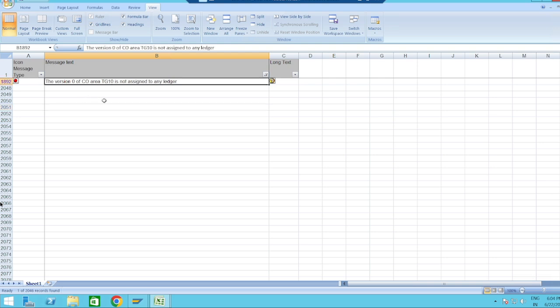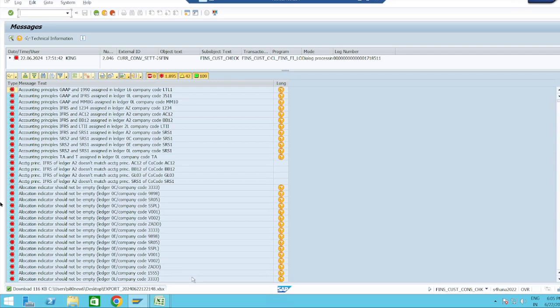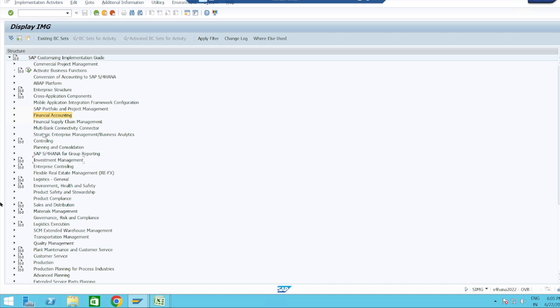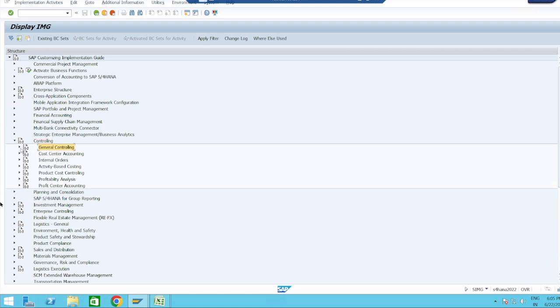Now only one error remains: version 0 of controlling area TZ10 is not assigned to any ledger. This means we have to assign our version to the controlling area. For this we need to go to Controlling > General Controlling.